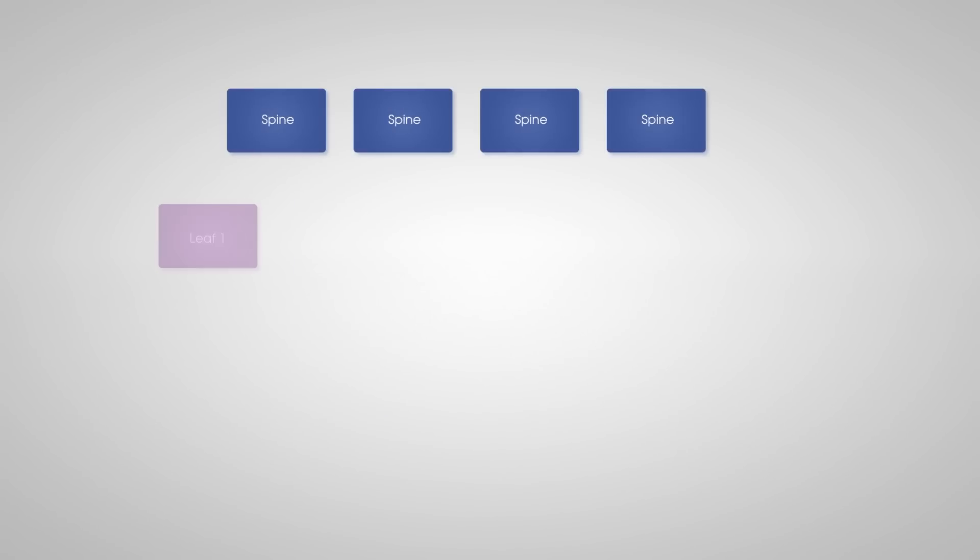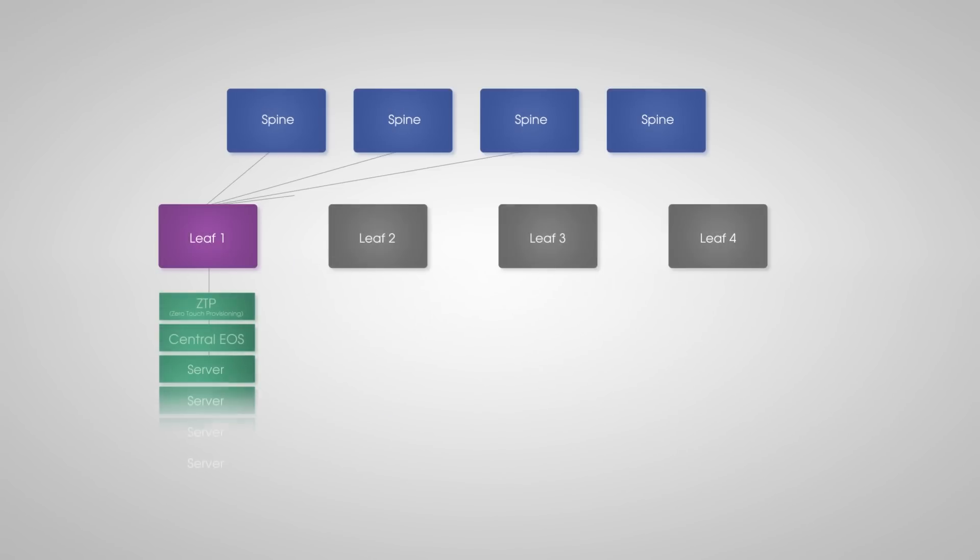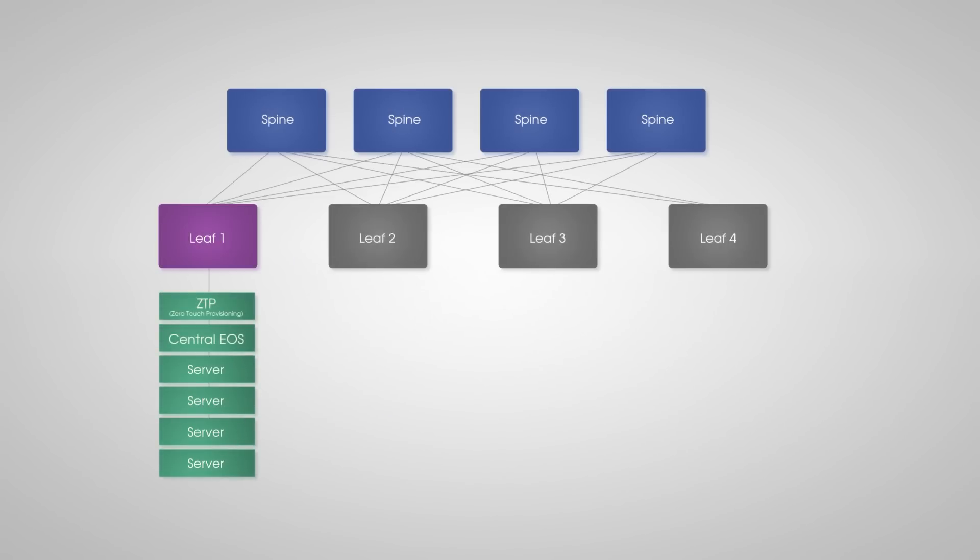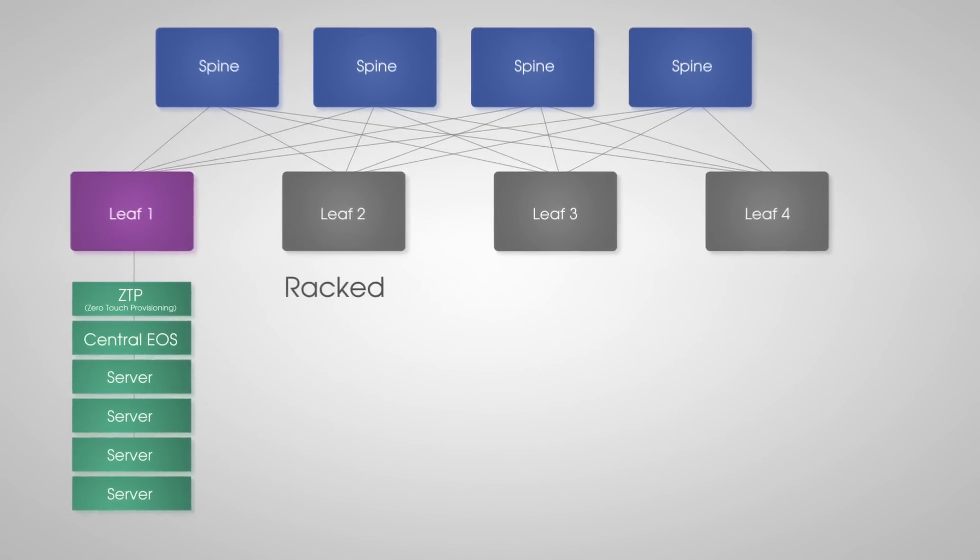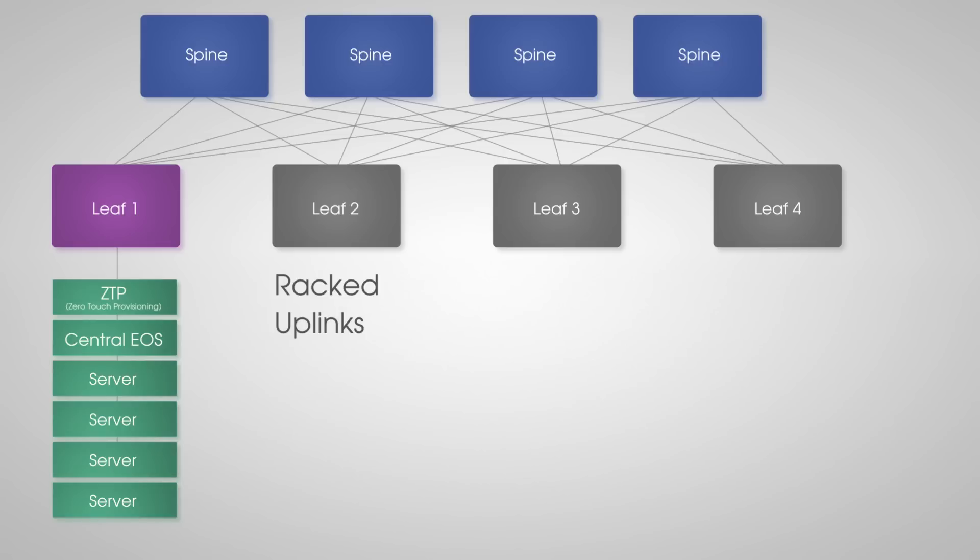To start with, let's assume a simple four-way network spine has been provisioned. Then each leaf switch is simply racked, plugged into the uplinks, the management port, and of course power.